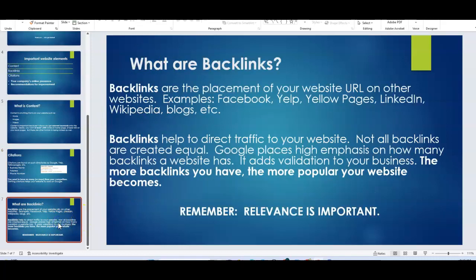Then backlinks. Backlinks are the placement of your website address onto other websites. So if you think about having like a Renew-It-All Facebook page, Yelp, Twitter, Instagram, any of these, these are considered backlinks because they help direct traffic away from those websites to your website.